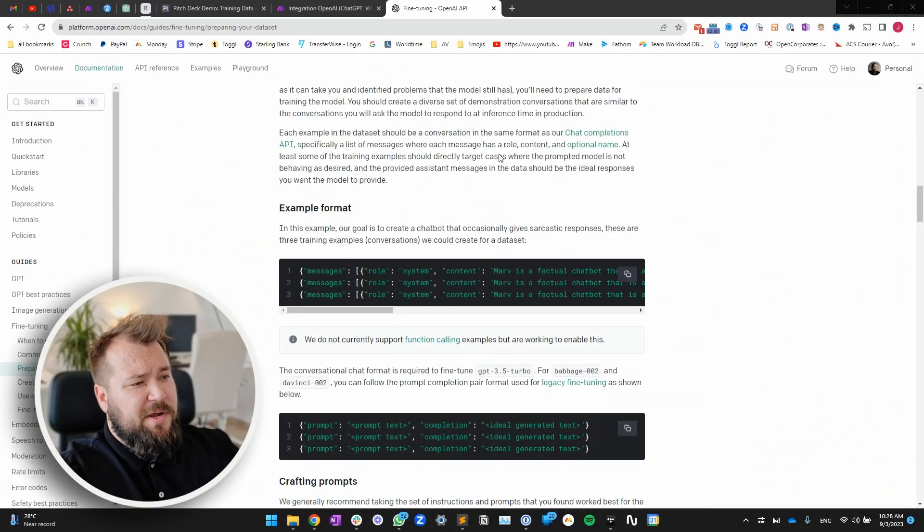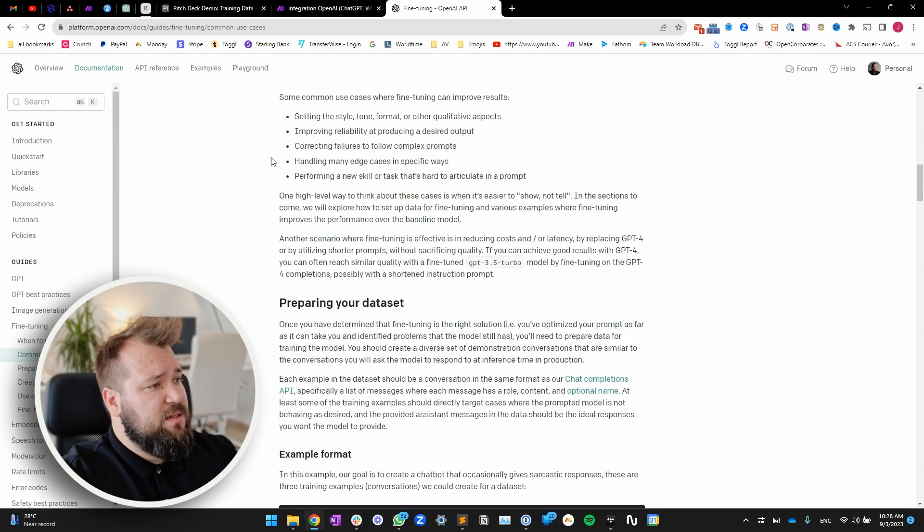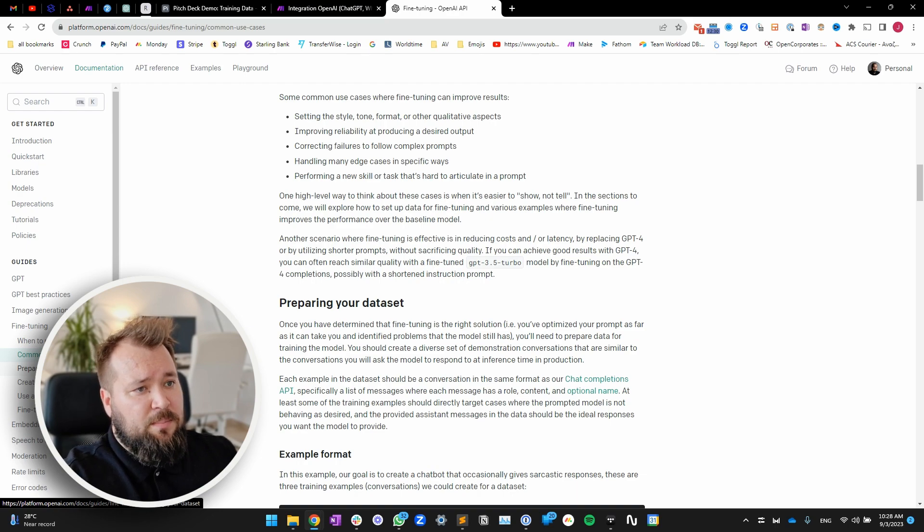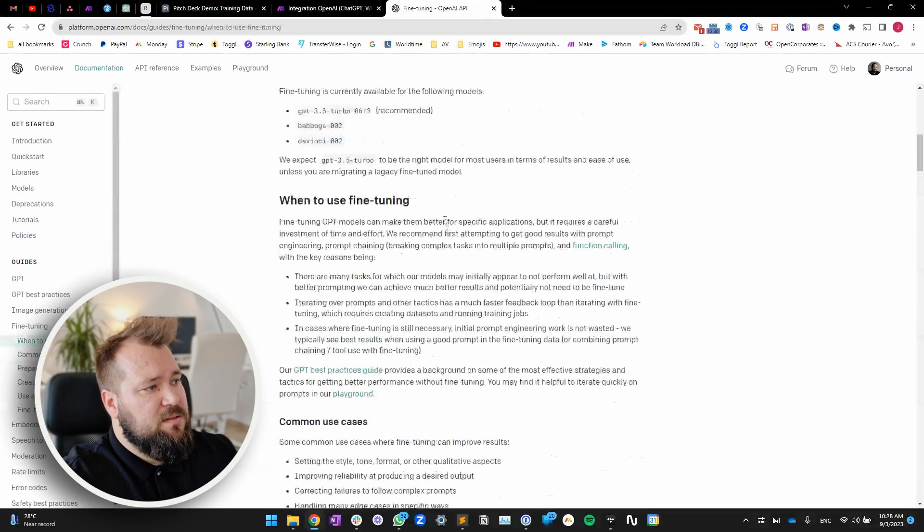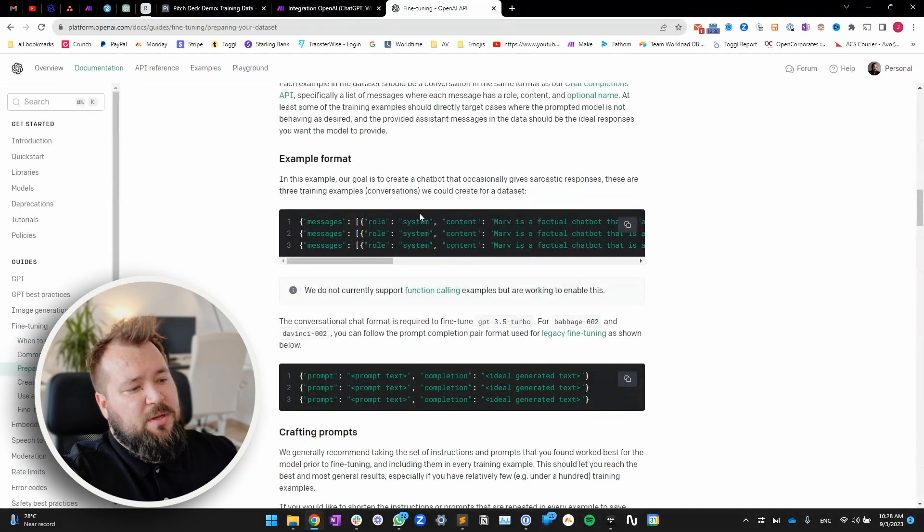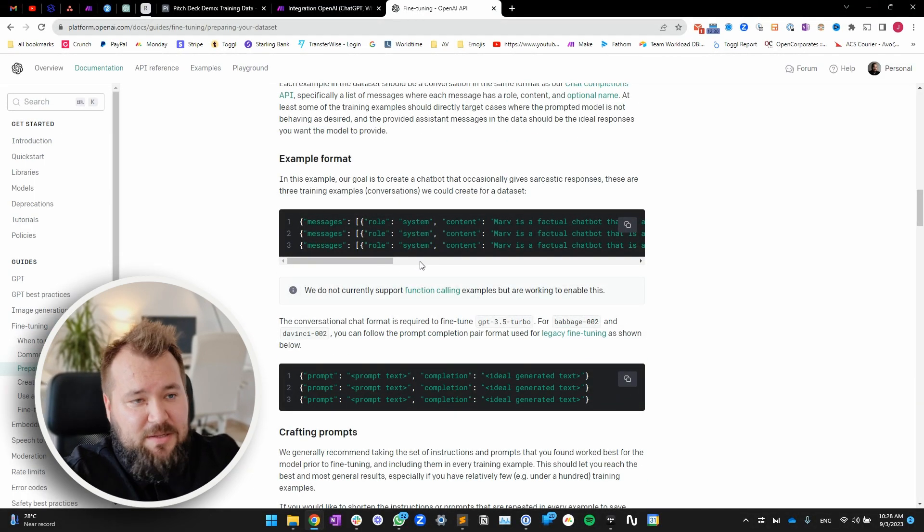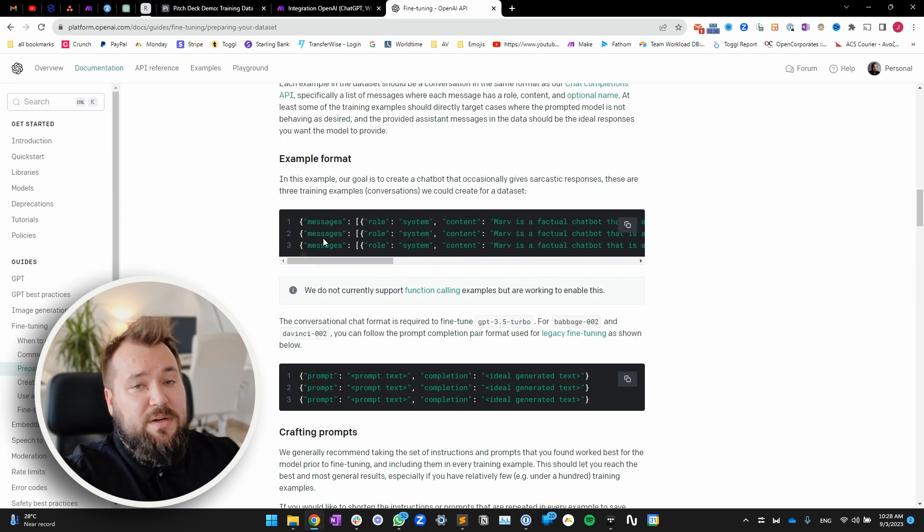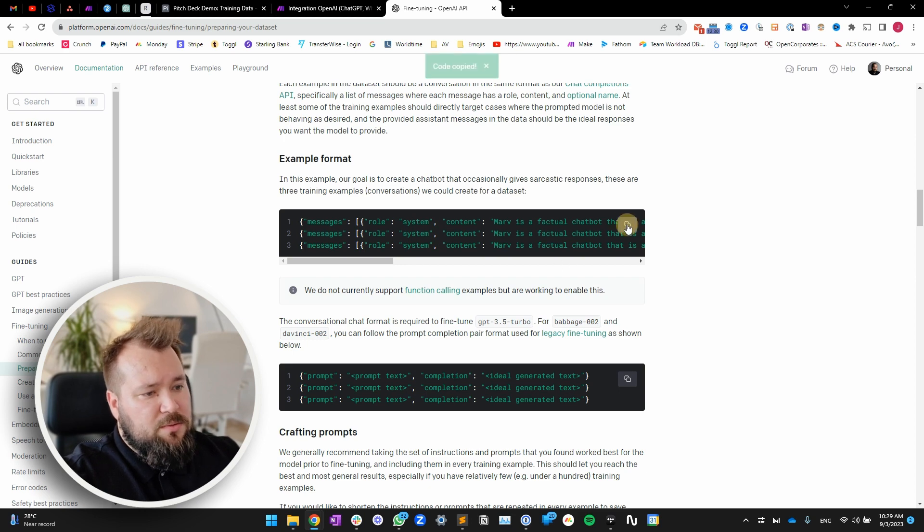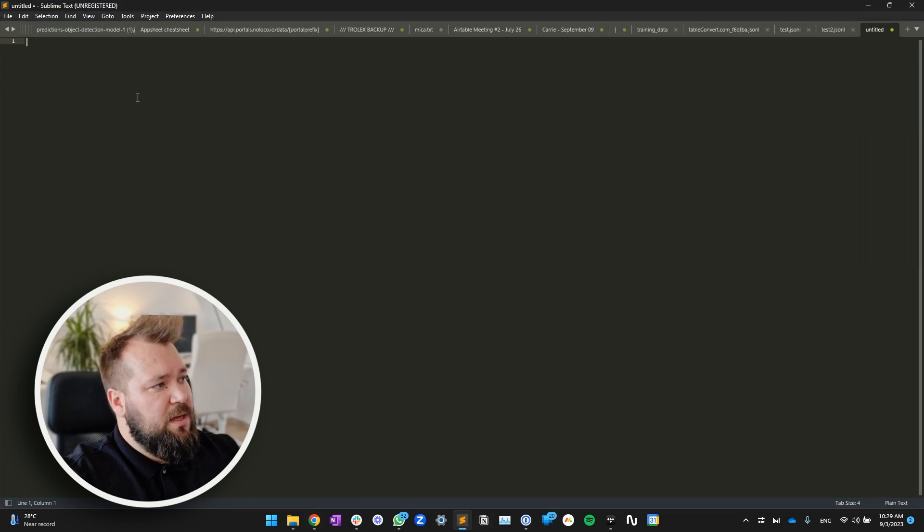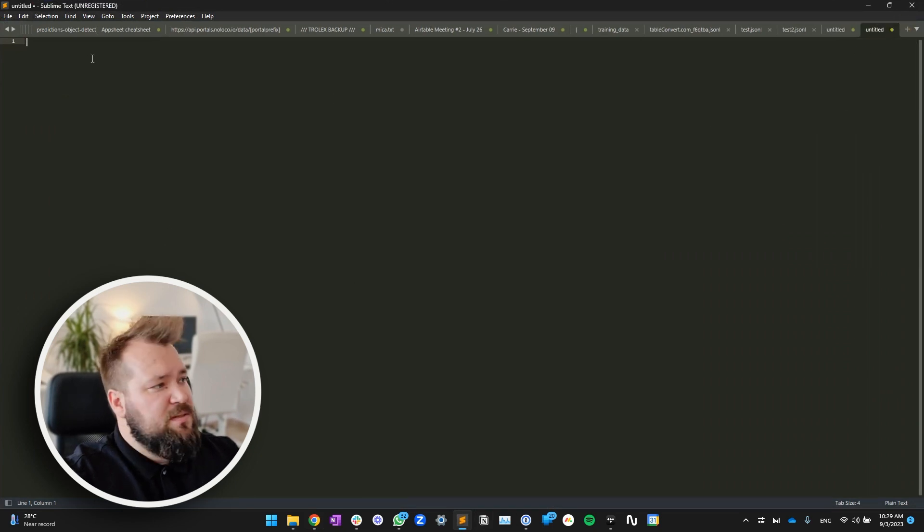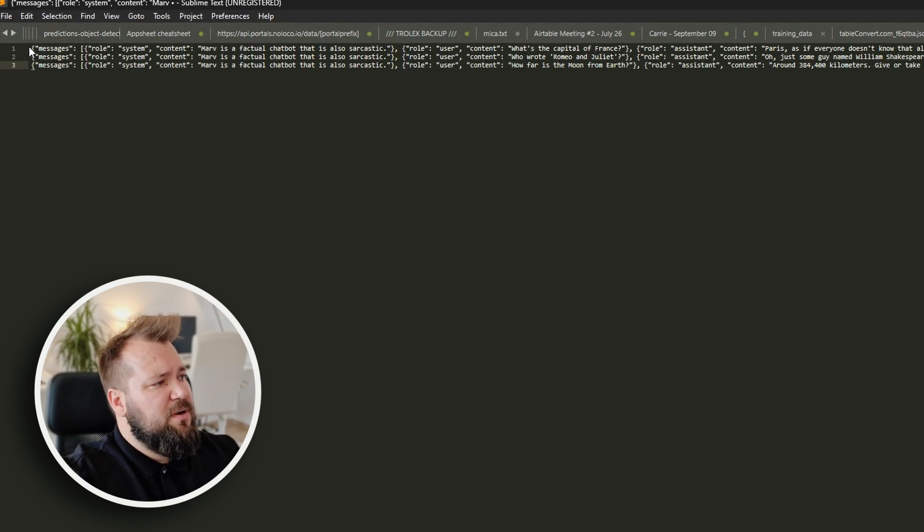All right. So the first thing that we need to do is to prepare our data set. I mean, my data set that I'm going to use for this particular video is literally the data set that ChatGPT provides us with. I mean, they're not providing it, but essentially it's the one that they use to explain it. So it's this particular thing here. What I'm going to do, I'm just going to copy this. I'm going to open up Sublime Text. I'm going to create a new tab, paste this in, and this is roughly what it looks like.